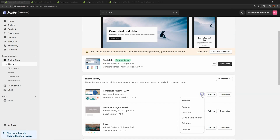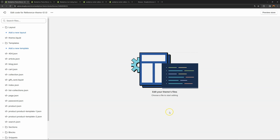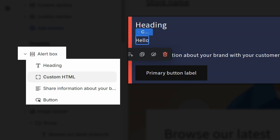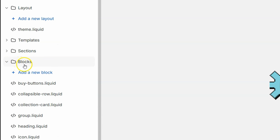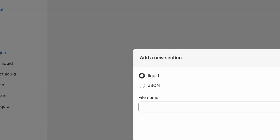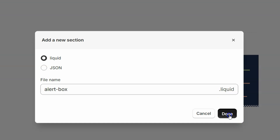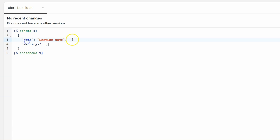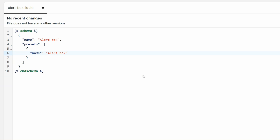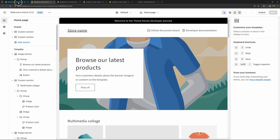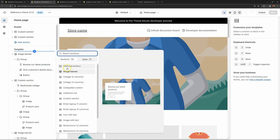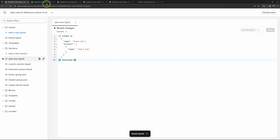Let's go back to the reference theme, edit the code, and start building our first section. The plan is to create a simple alert box that will accept blocks we create in the blocks directory. Create a new section inside the sections folder — click 'Add a new section,' make sure you're selecting Liquid, and name the file 'alert-box.liquid.' For the schema, change the name to 'alert-box,' and replace settings with presets. Create an object and set its name to 'alert-box' so we'll be able to use that section in the template.